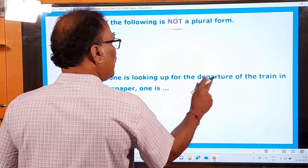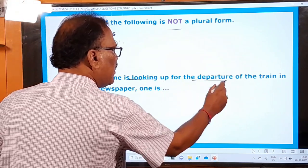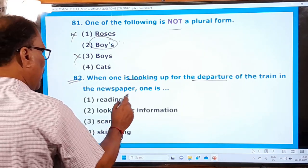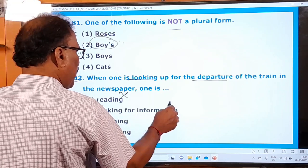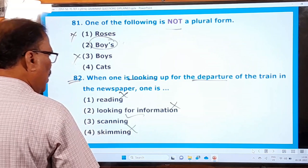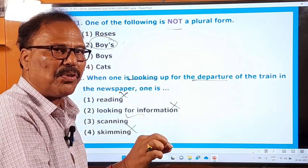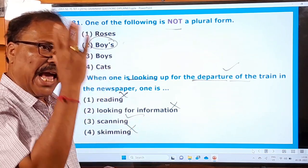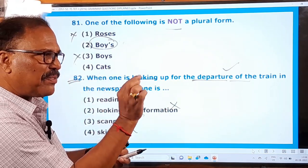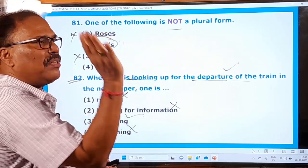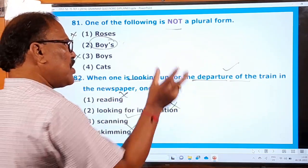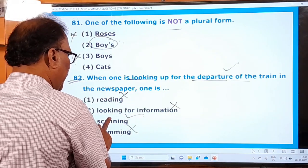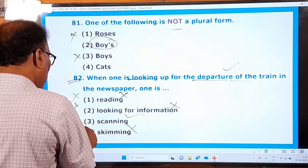Question 82: When one is looking in the newspaper for the departure time of a train, one is: reading, looking for information, scanning, or skimming? When you look for some particular specific information — you want only that and nothing else — what do you do? You scan it. Scanning means searching for a particular piece of information, leaving all other information aside. So the answer is 'scanning.' Options one, two, and four are wrong and only 'scanning' is correct.